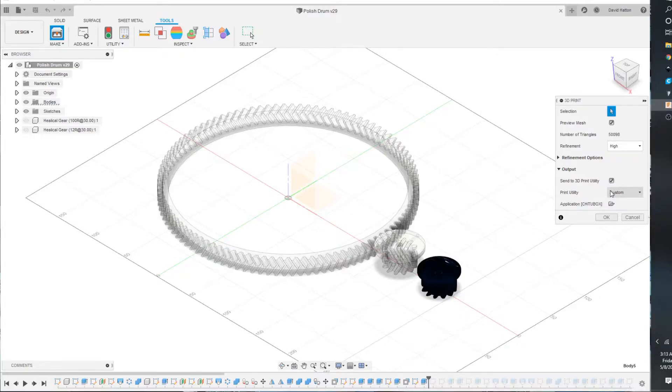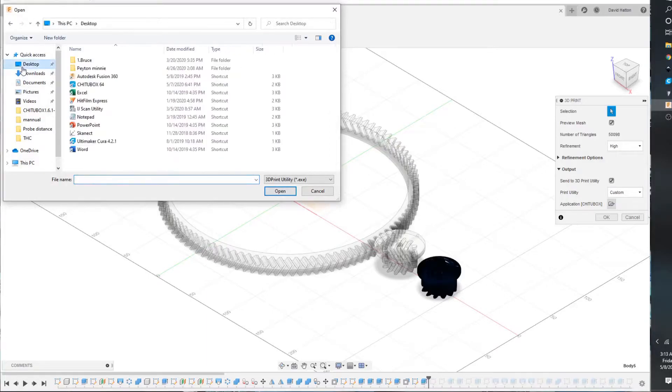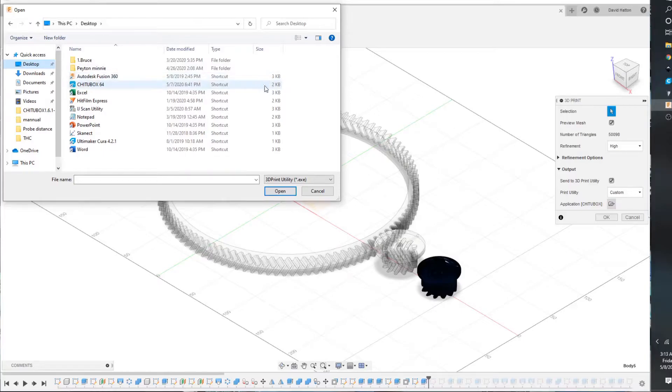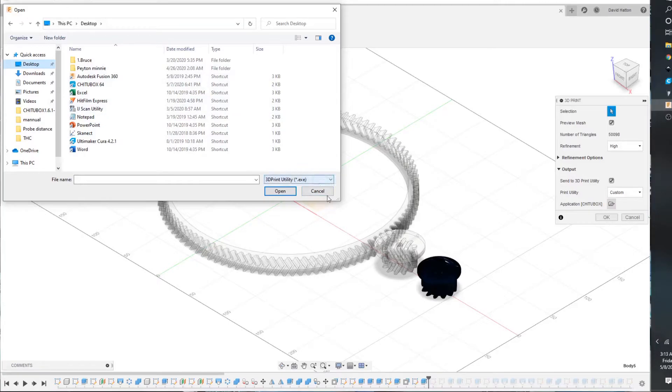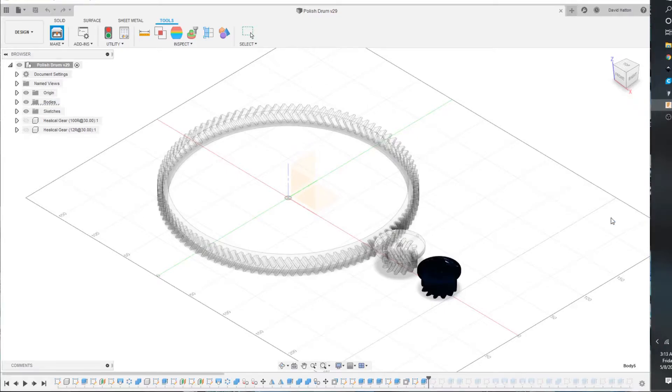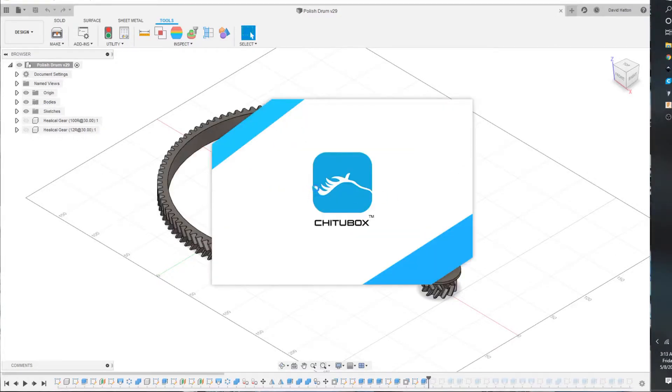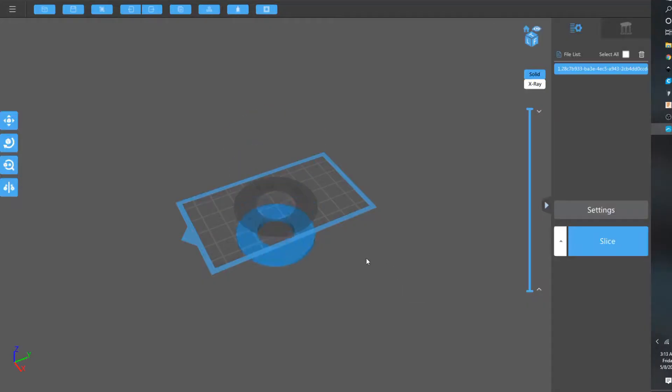But if you do custom, and then the application, you go, I have it on my desktop, you do ChituBox. Go ahead and open that, or double click that. And then right here, you can see the application, ChituBox. If you hit OK, it should open up with that one model you want to print.